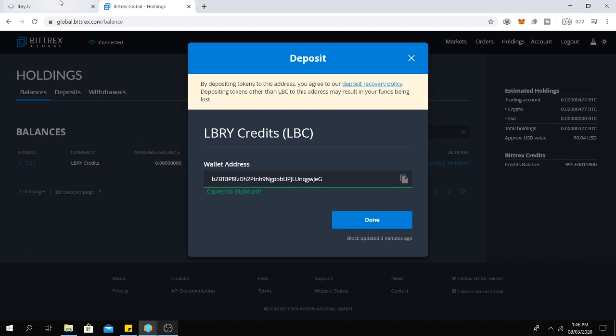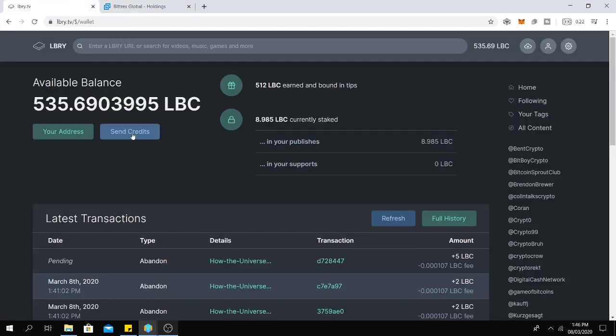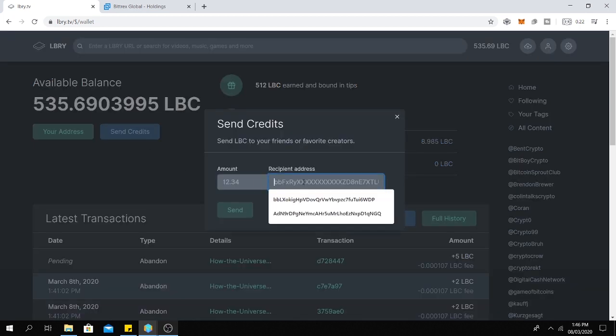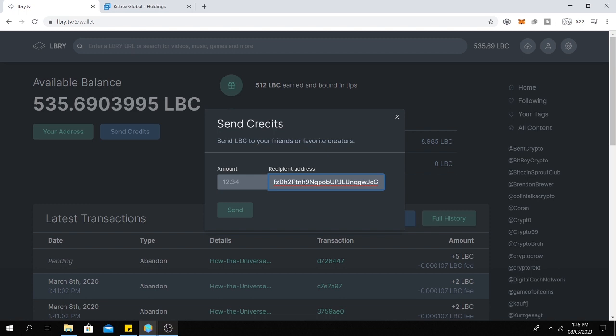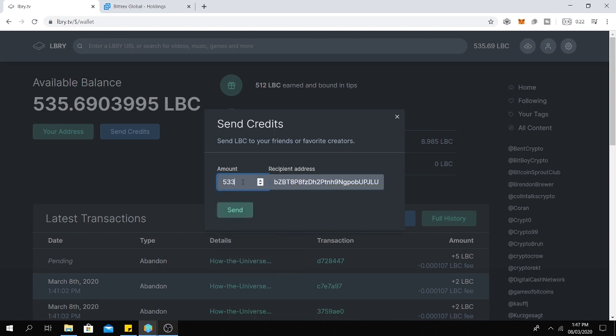And go back to your LBRY app and click here on send credits. Paste the address and choose the amount you want to withdraw. Let's say 531.33 and click on send.